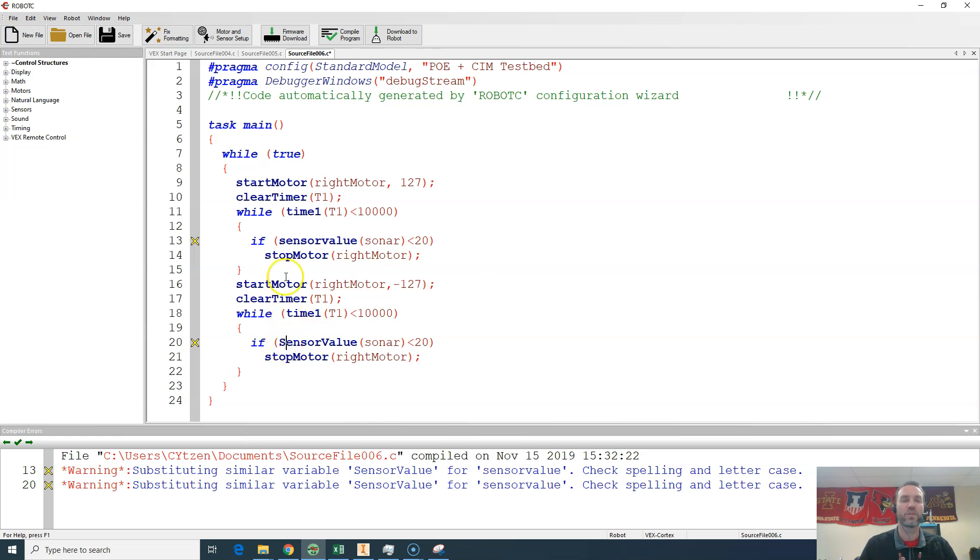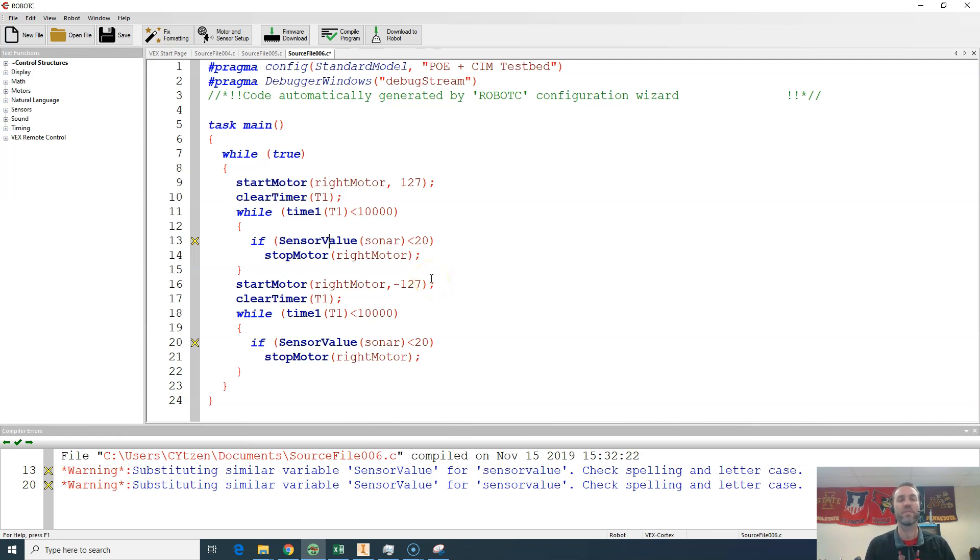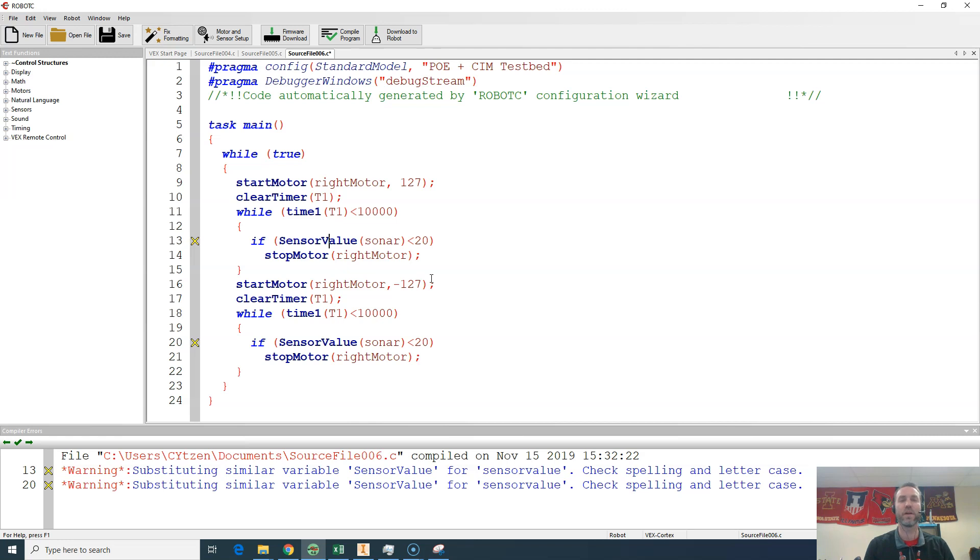So try to utilize the clear timer and while commands to make your code more agile. To be able to utilize multiple sensors at the same time or virtually the same time. What seems like the same time. And you're going to have much more success with your projects going forward.